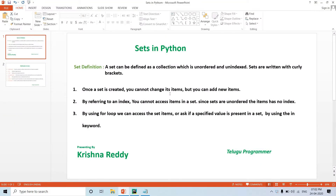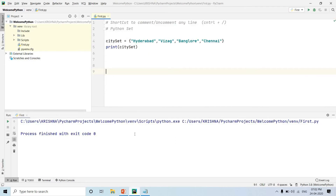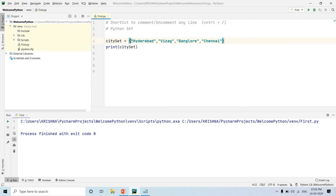Hi guys, welcome back to Telugu Programmer channel. Today we are going to discuss an important topic: sets in Python. A set can be defined as a collection which is unordered and unindexed. Sets are written with curly braces — open flower brace, close flower brace, also called curly brackets. So, a set is declared like this using curly braces.